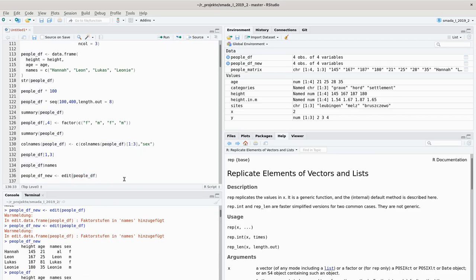Now we have worked with data frames and matrices and done some calculations. At this point you would probably like to save what you've done with your data and edit it in a more convenient way with spreadsheet software - R is not as good as spreadsheet software for intuitively collecting or screening data. So we'll need a way of importing and exporting data from R, and that's what we'll talk about in the next session.